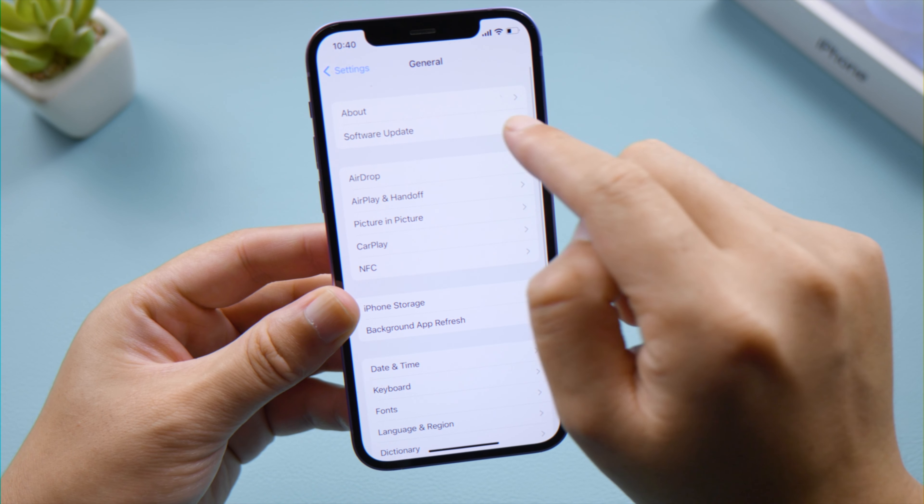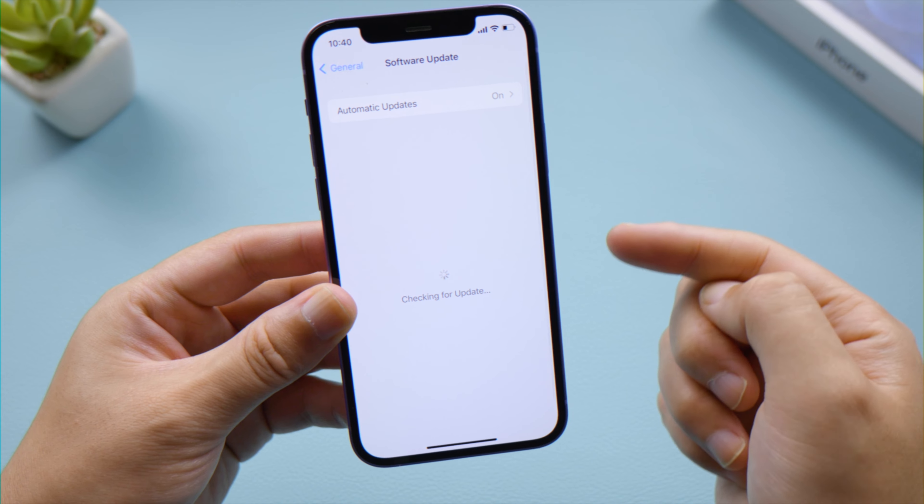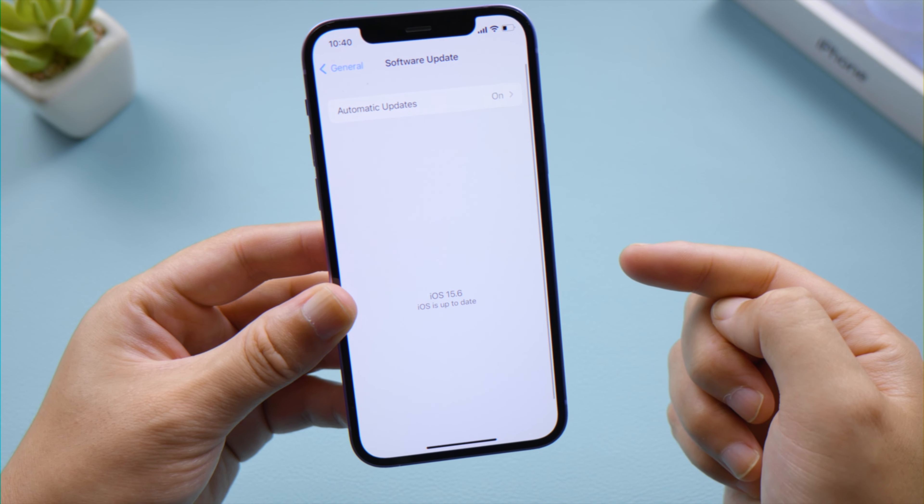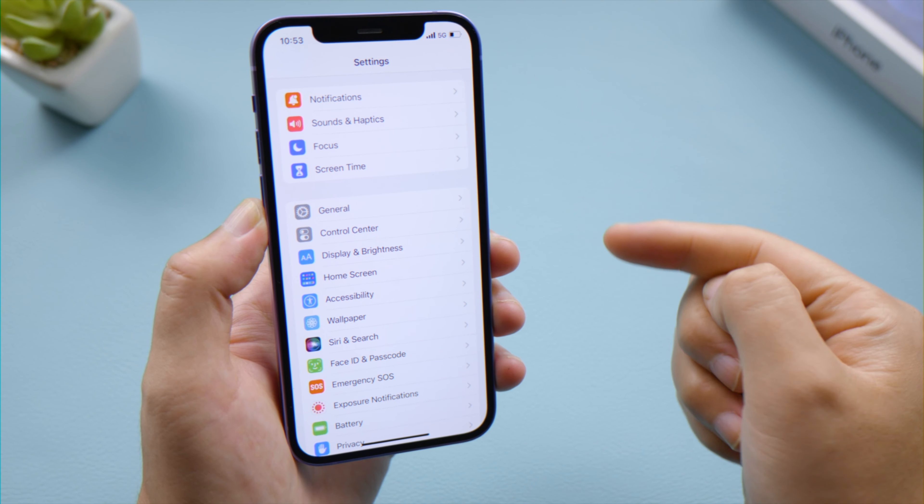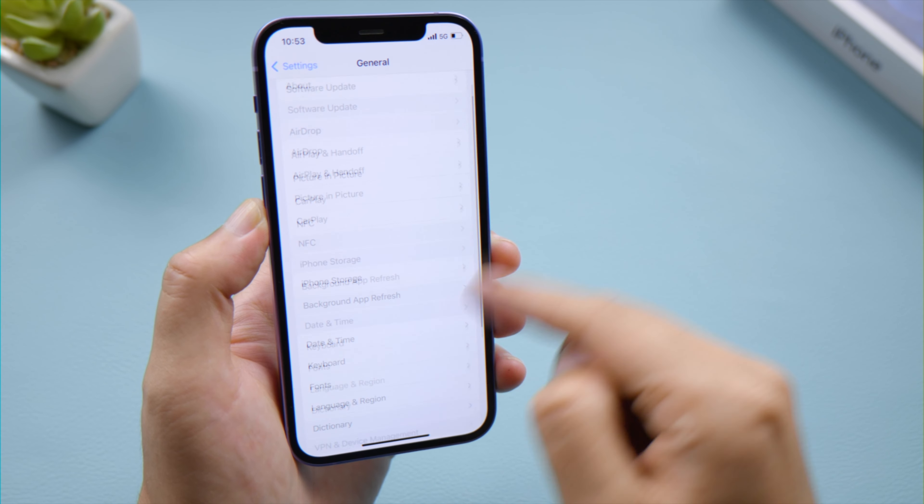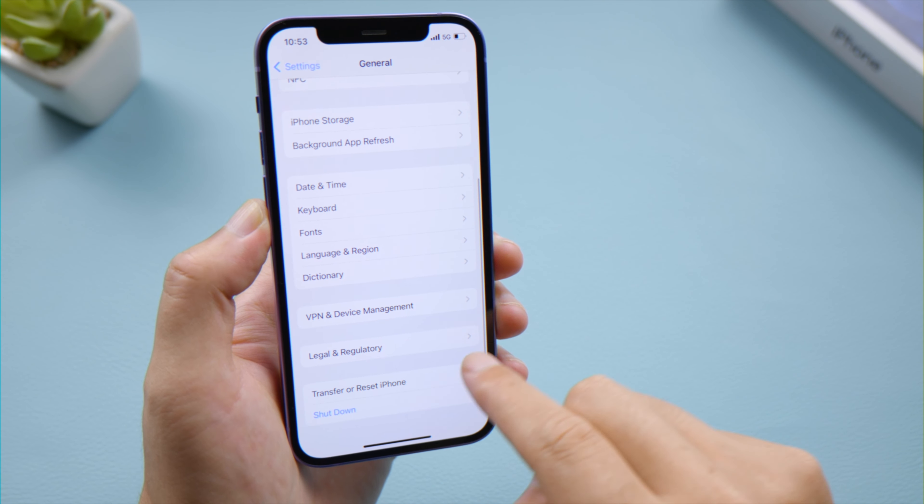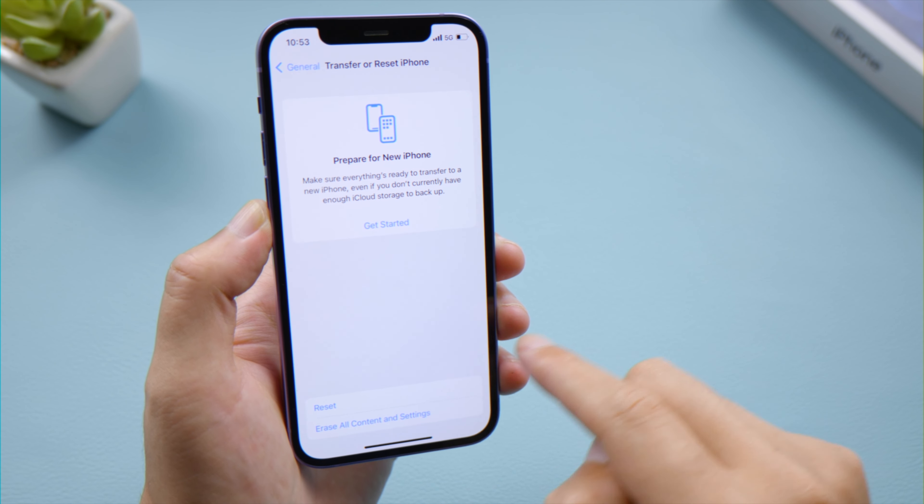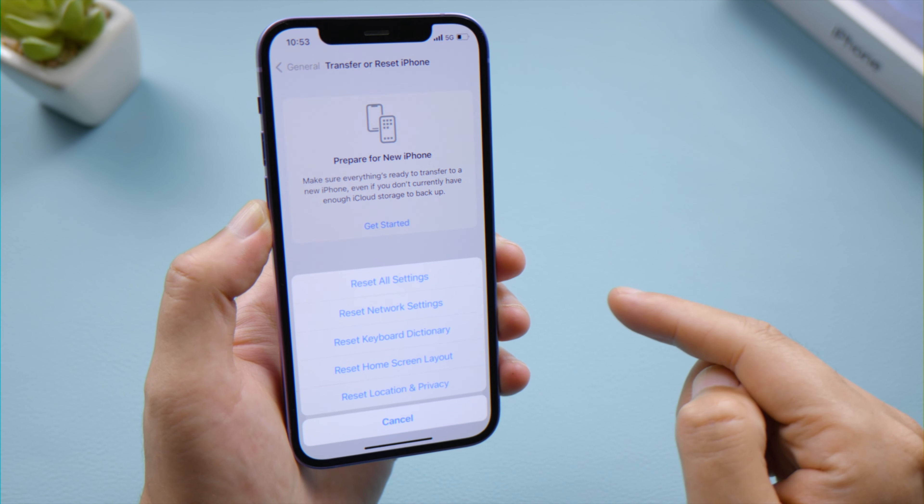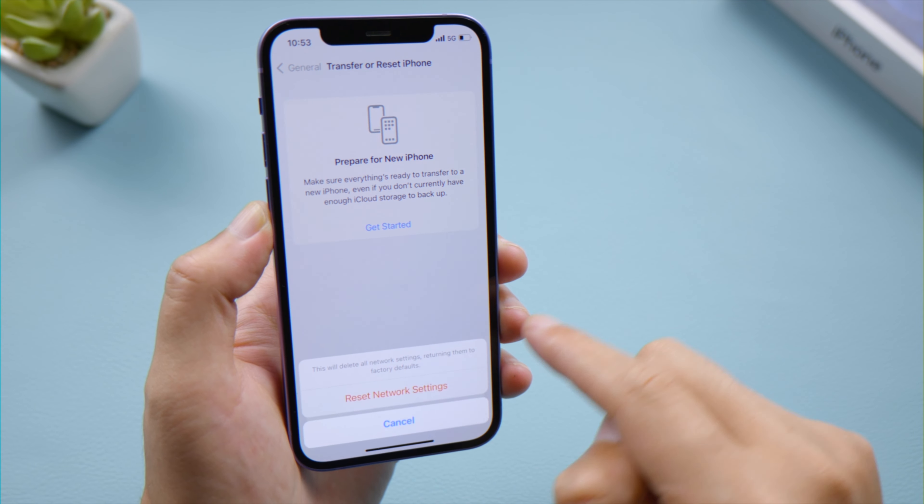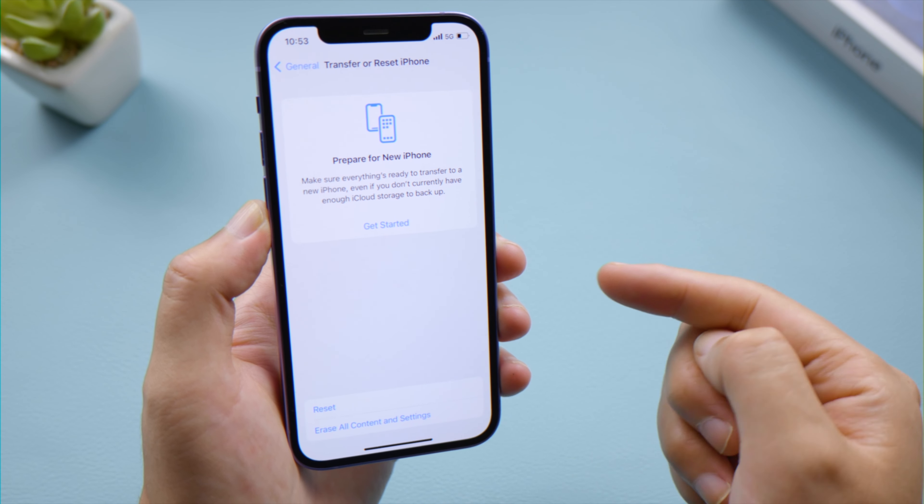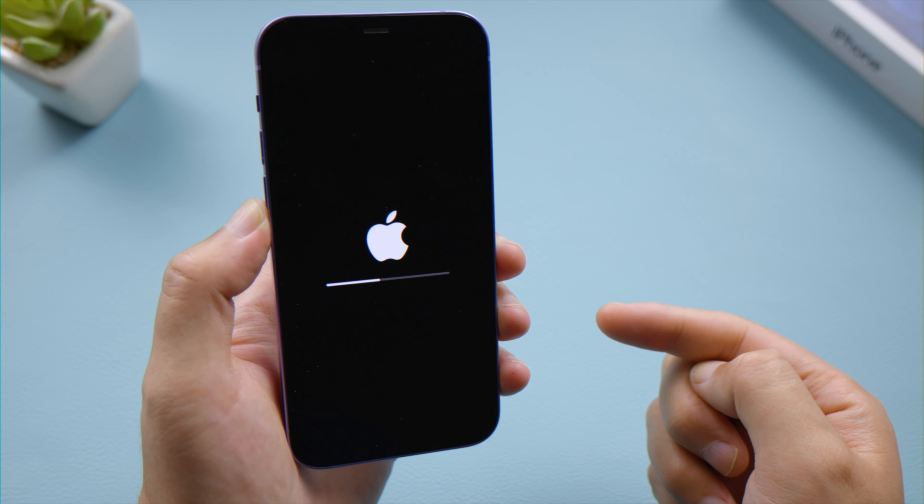Another solution is to reset your network settings to default. You can find this option in General, Transfer or Reset iPhone. Your iPhone should be searching for signal from scratch when it boots up.